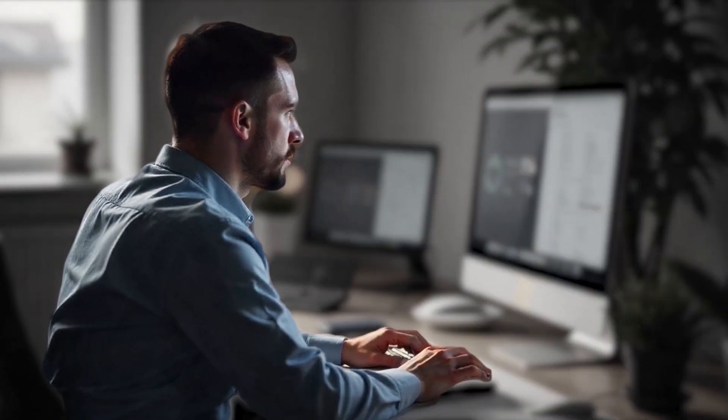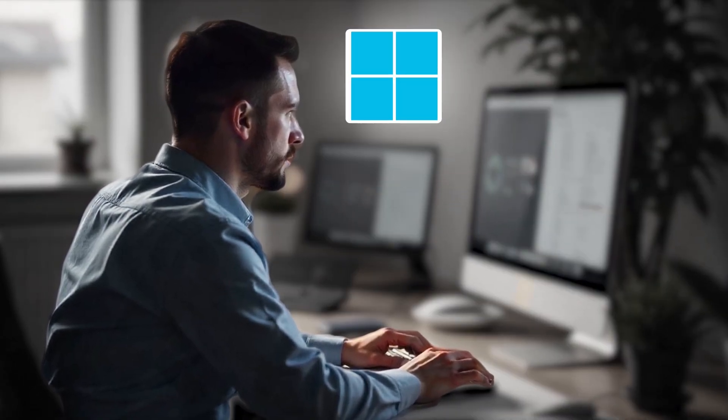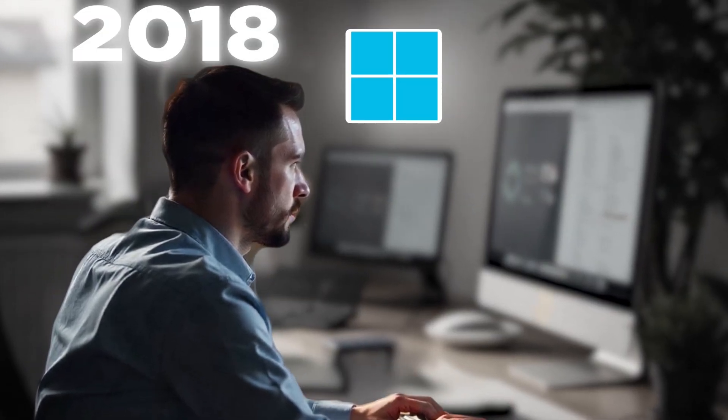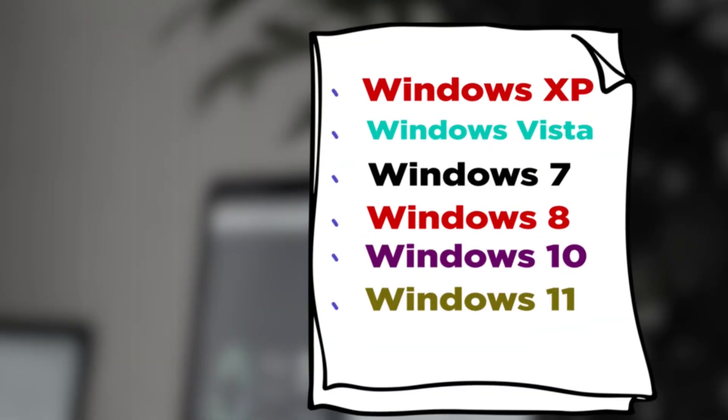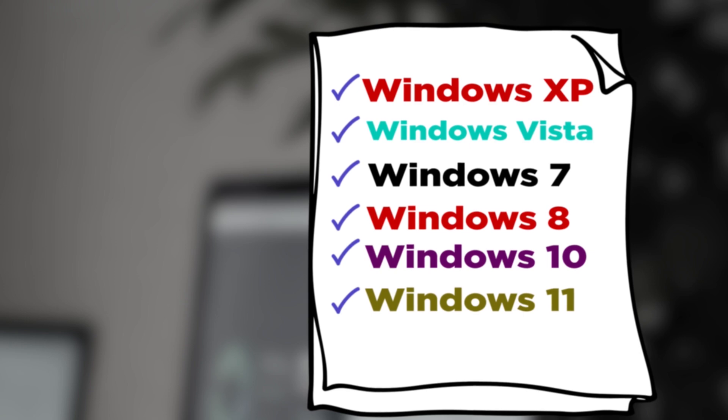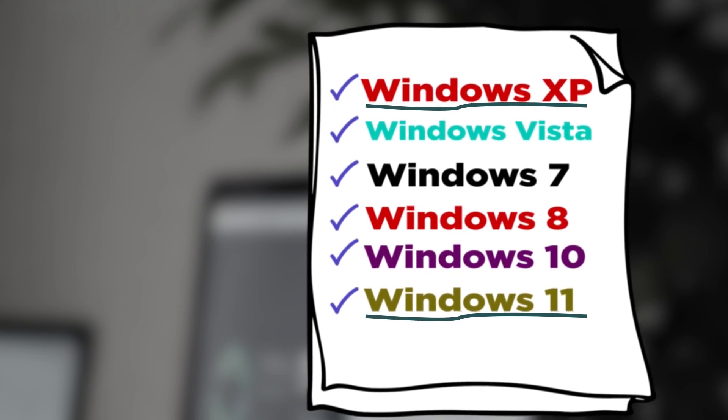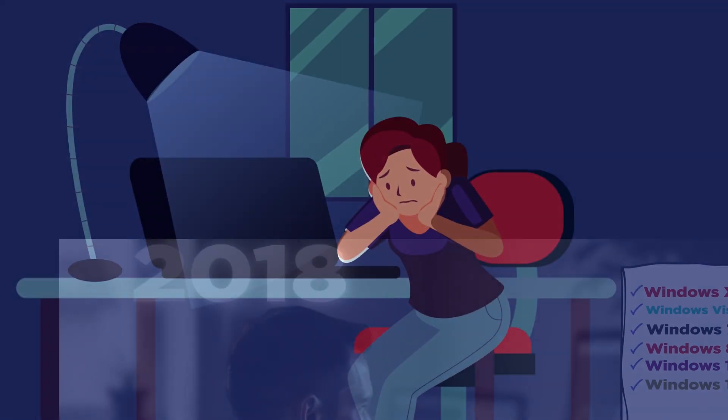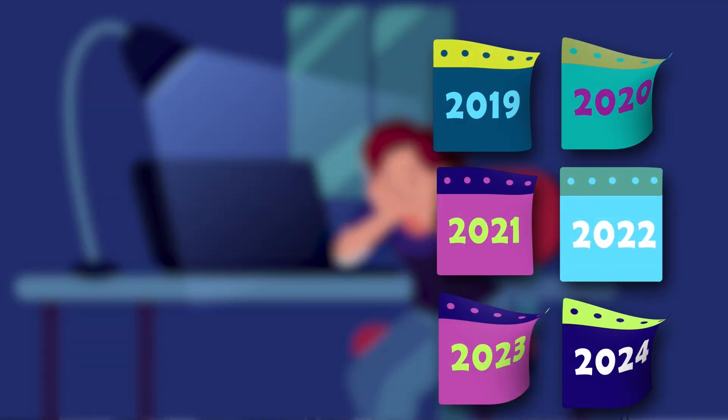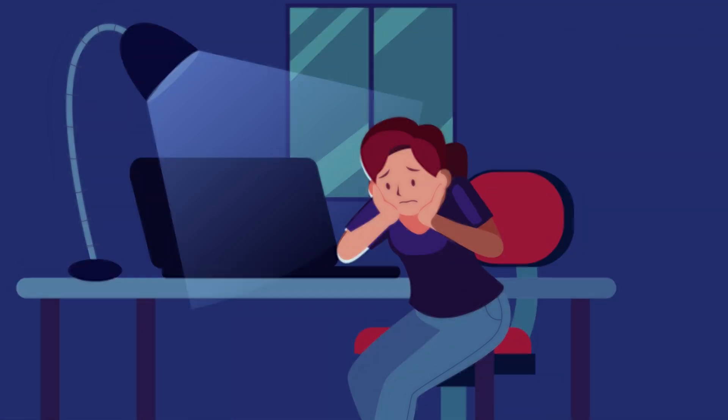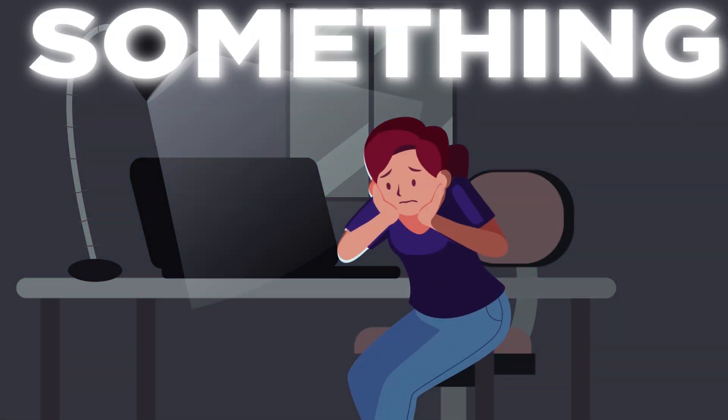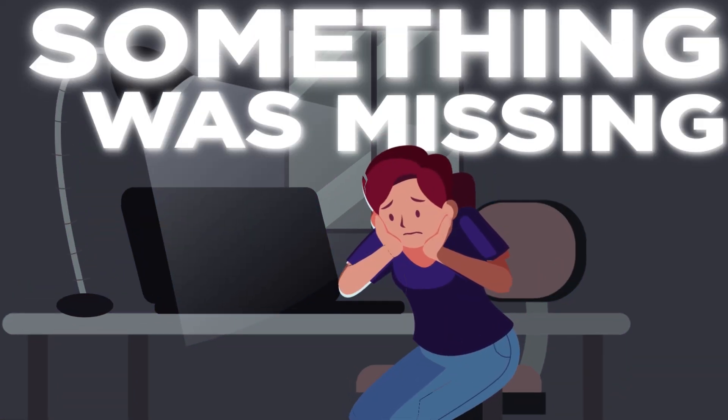I have been using Windows operating system since 2018 and have tried every Windows version from XP to Windows 11. But after using it for 6 years, I started feeling something was missing.